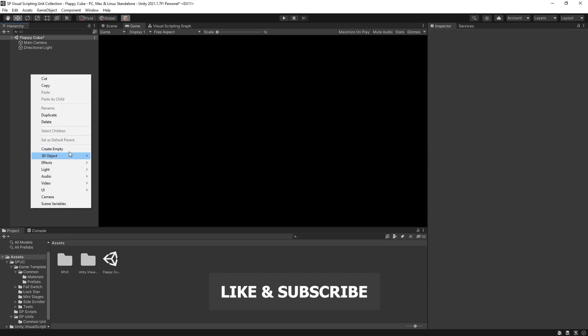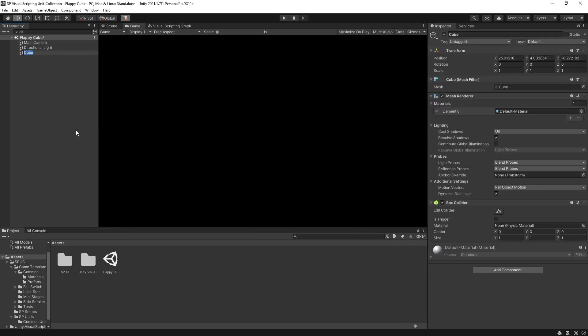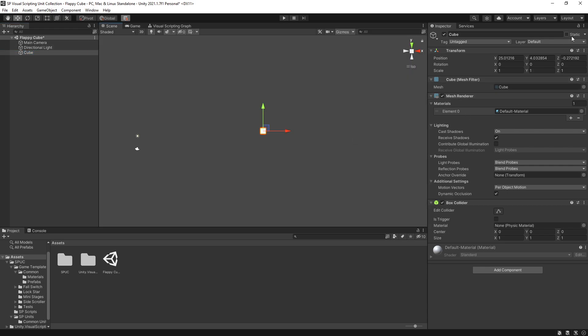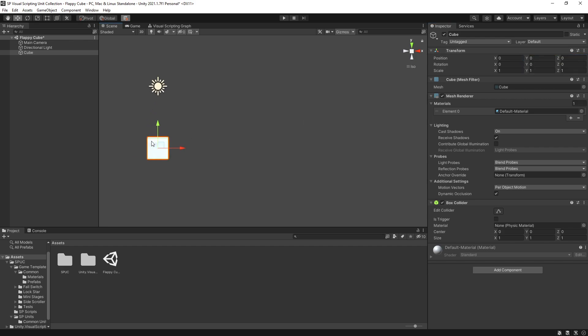Now for a player I'm going to use a 3D object, cube. I'm not going to be creating an original prototype, it's just going to be flappy cube. So here is my cube, I'm going to reset the position. Let's click F to focus on it.